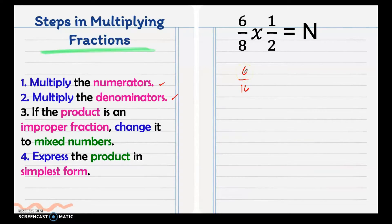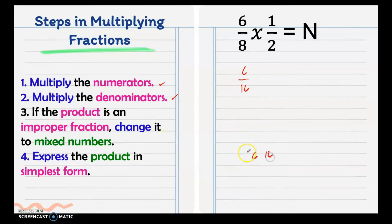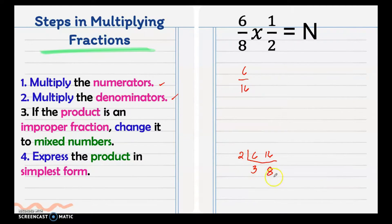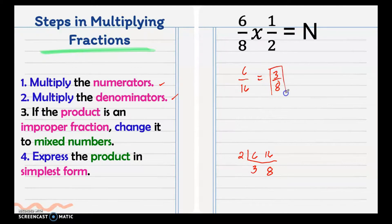But this time it has a common factor between 6 and 16, so we need to get the lowest term using the continuous division method. Their common factor is 2, so we have 3 and 8. There's no common factor after that, so our final answer is 3/8.